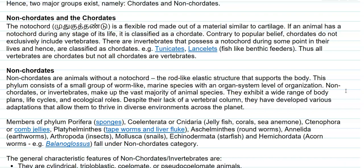Non-chordates, or invertebrates, make up the vast majority of animal species. They exhibit a wide range of body plans, life cycles, and ecological niches despite their lack of a vertebral column. They have also developed various adaptations that allow them to thrive in diverse environments across the planet.